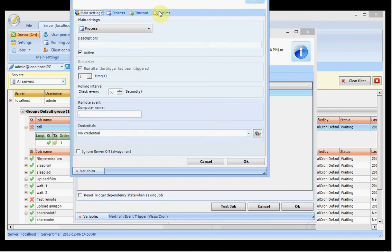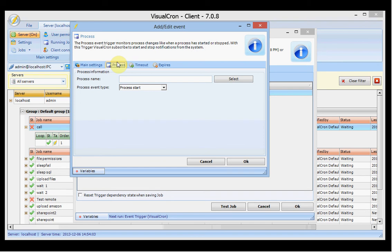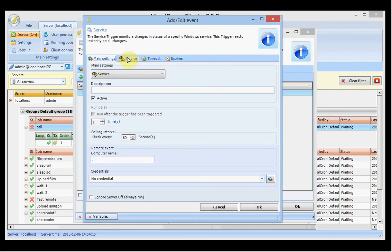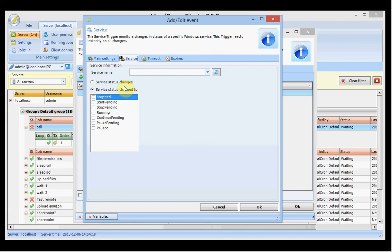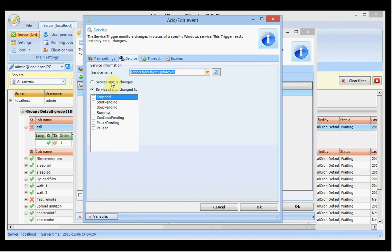Then we have the process event trigger, which lets you monitor a process locally or remotely within the network. You can monitor whether a process has been completed or started, and based on that fire the trigger to start the job. We also have the service trigger, which monitors services — you set the service name, select from existing services, and set it to fire on changes to any status or a specific status.